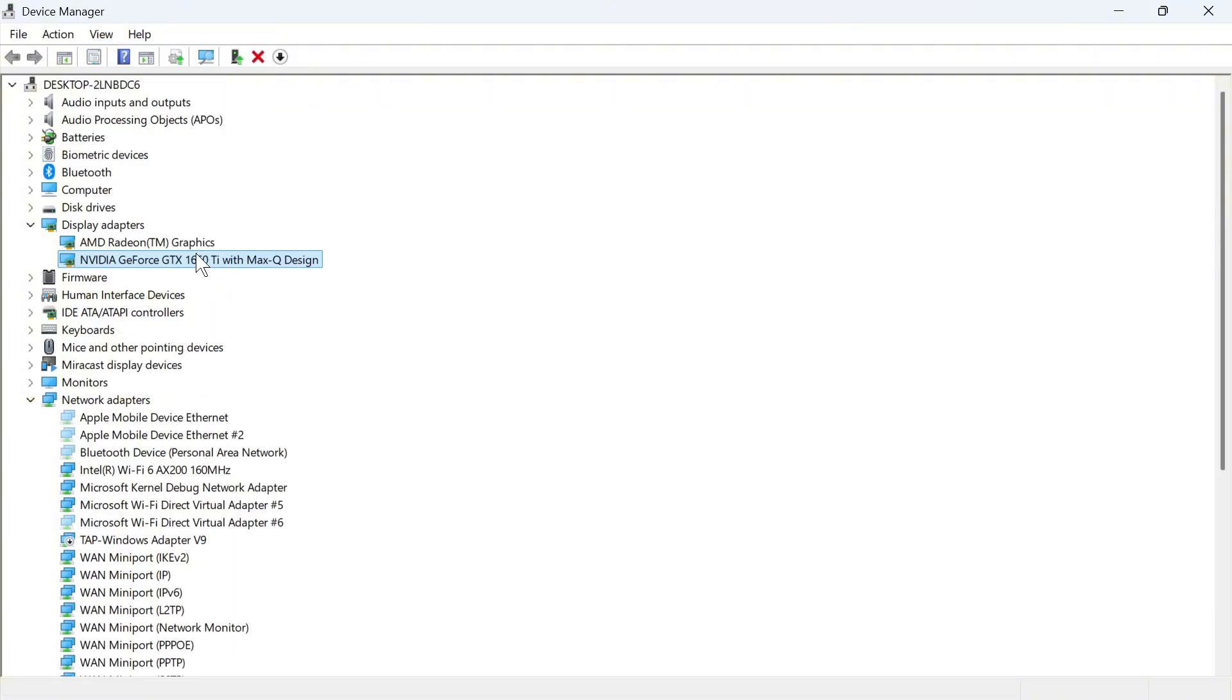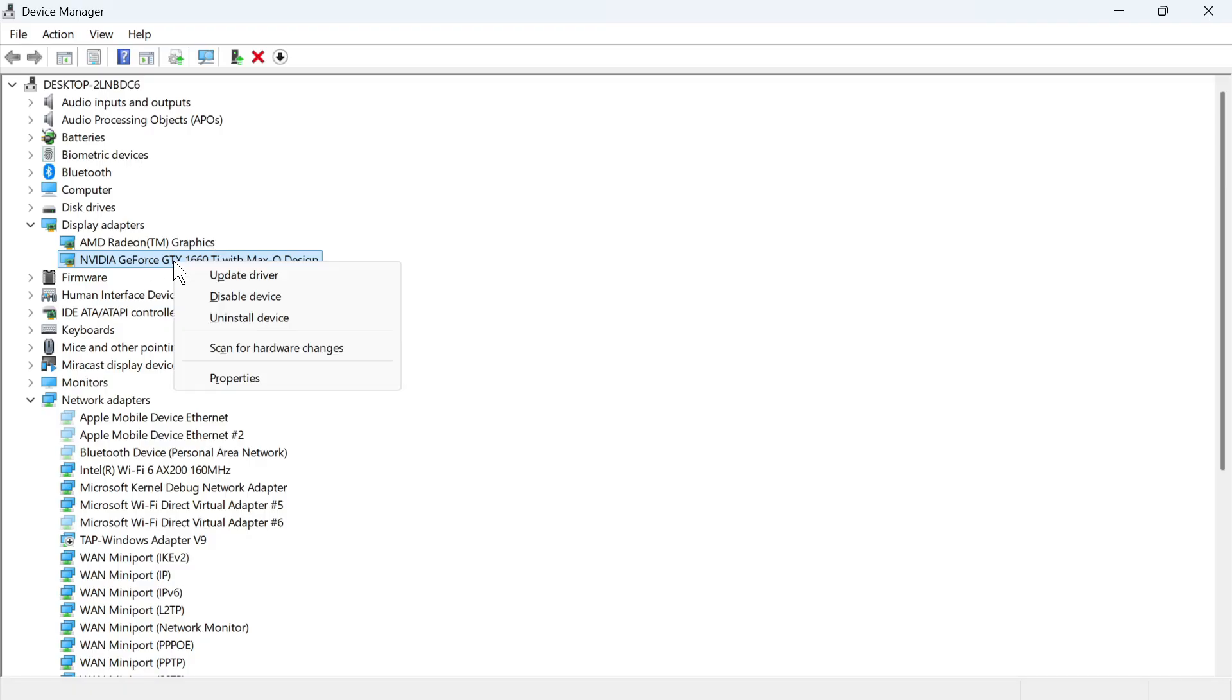The next thing you'll need to do is make sure your NVIDIA card is actually enabled. You can do that by right clicking on it and selecting the option for Enable Device. For me it just says Disable Device because mine's already enabled.